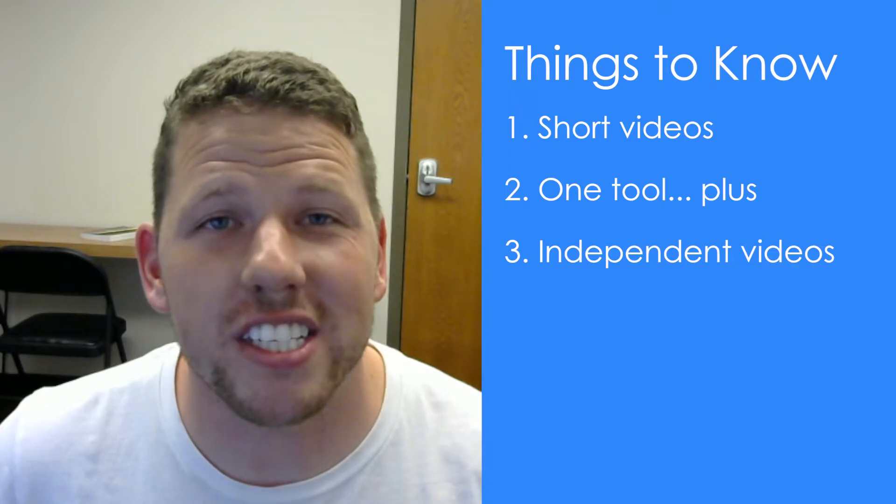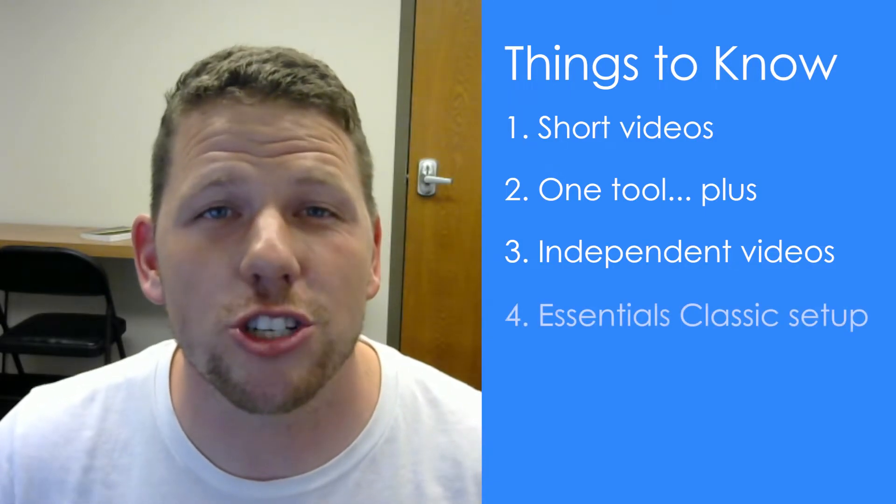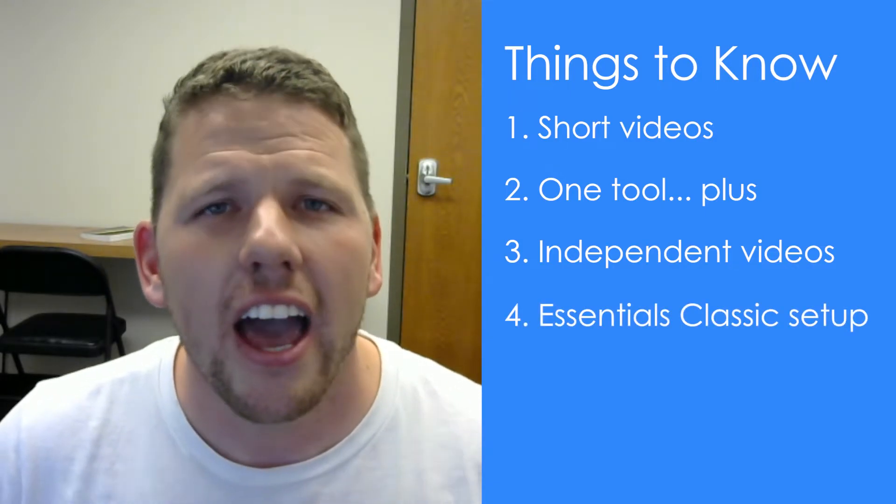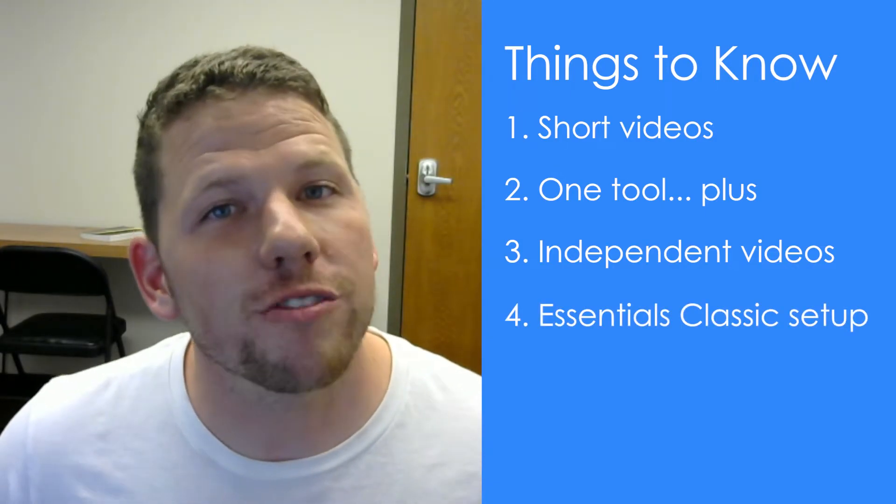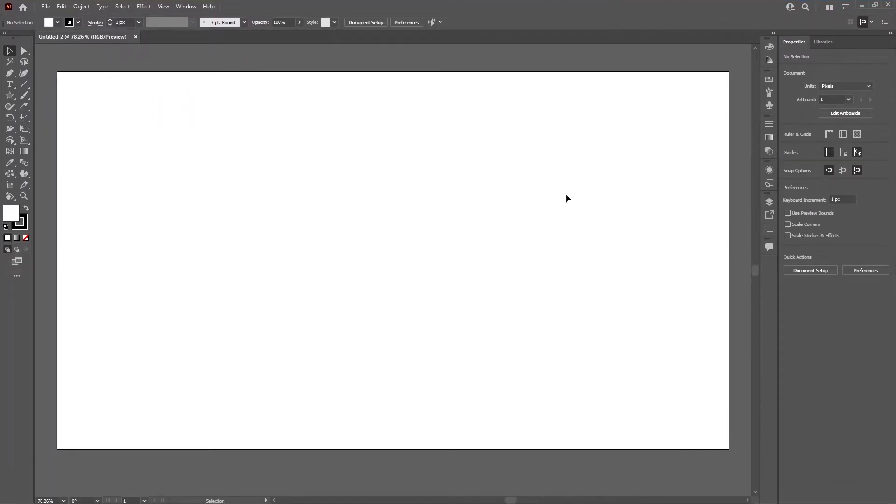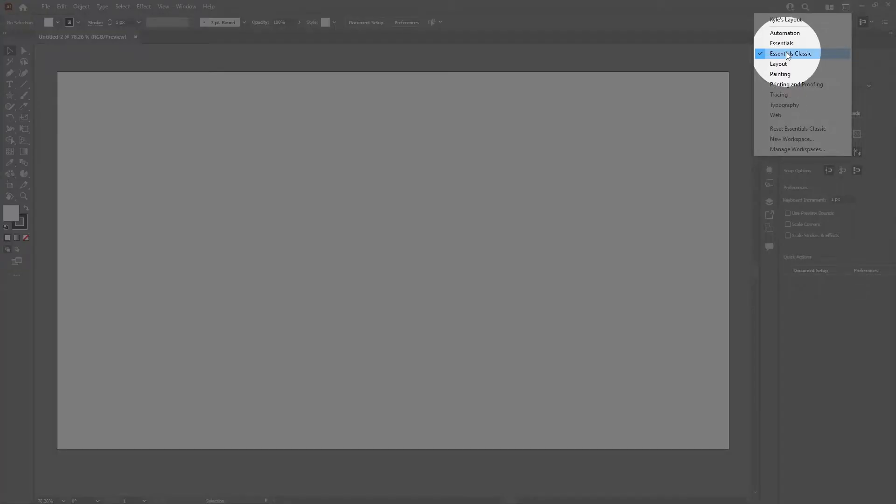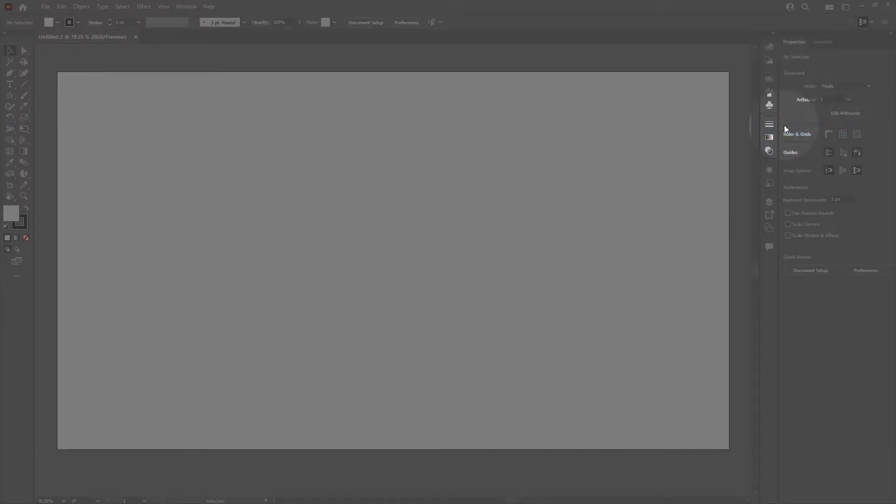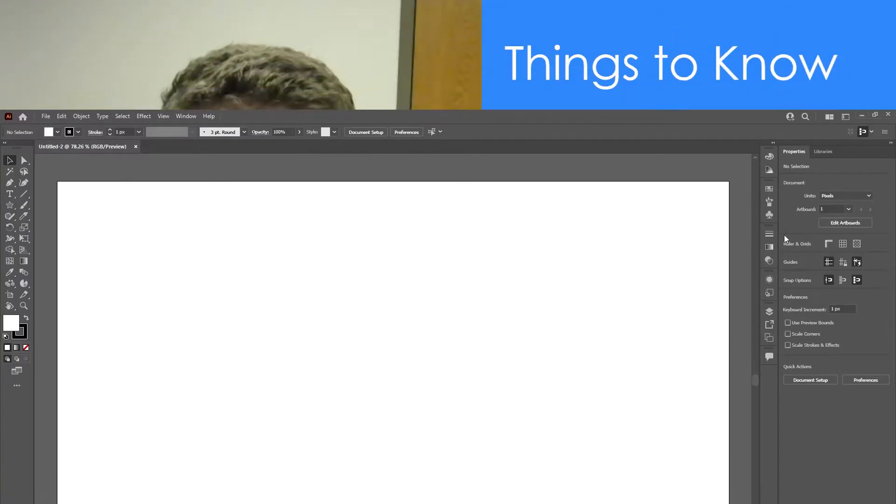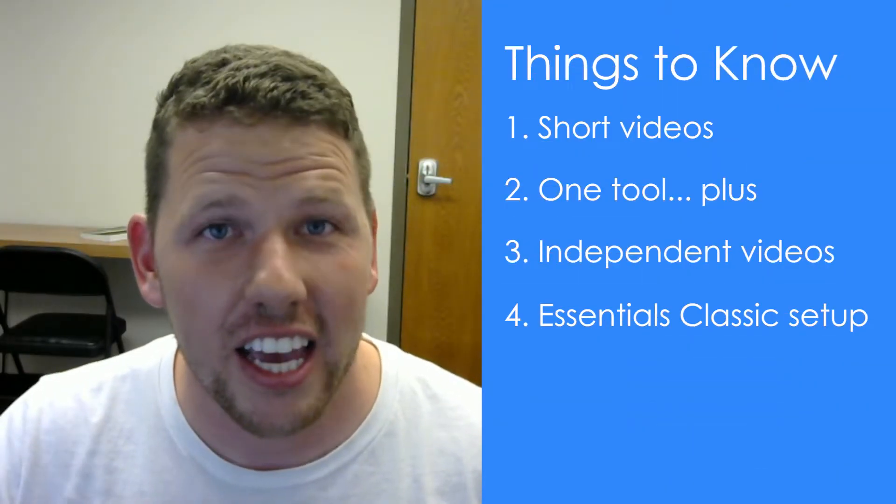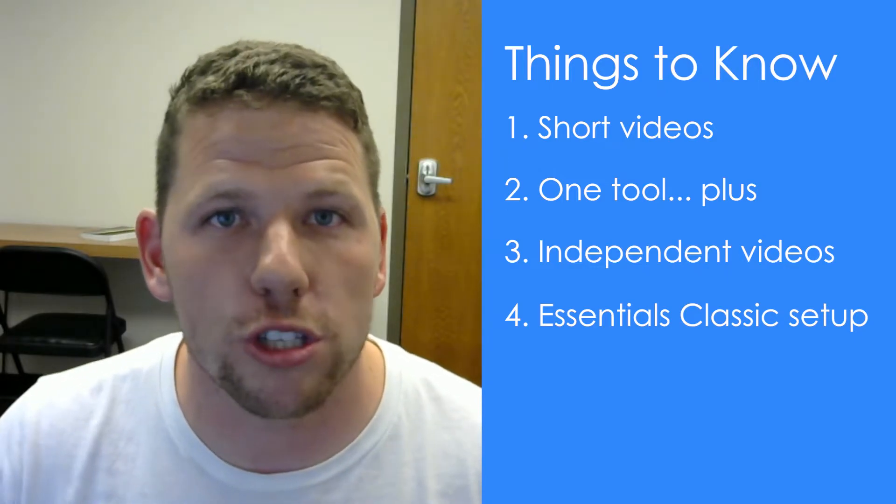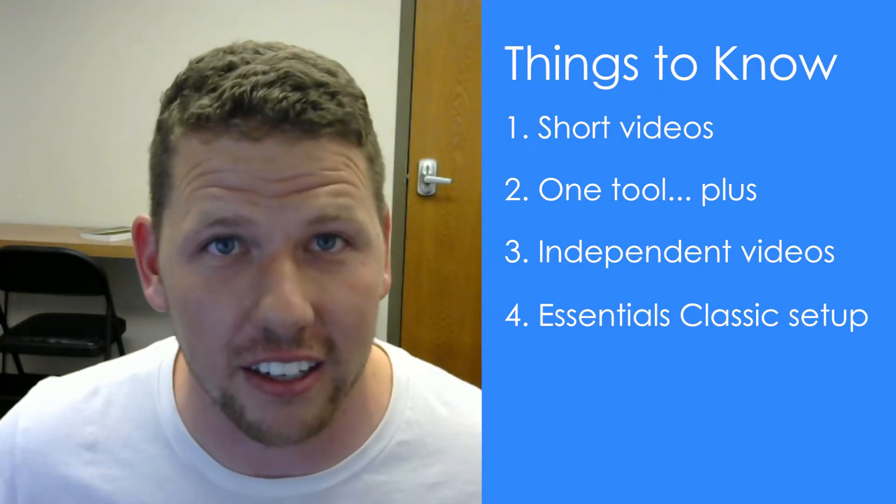The fourth thing you should know is that my Illustrator setup is Essentials Classic. Every time you watch a video, you might notice that each user uses a different setup with different tools and different things displaying in Illustrator. To keep things consistent, I'm going to set this up with Essentials Classic and you can do the same to make sure that yours looks like mine.